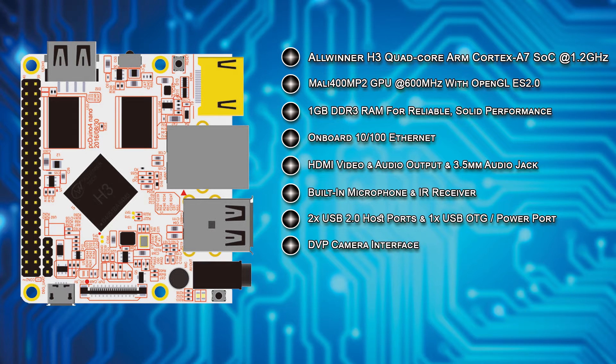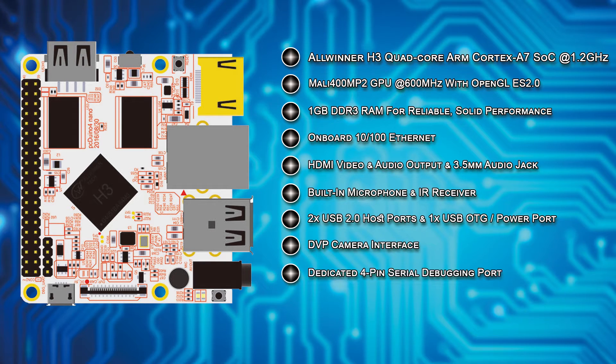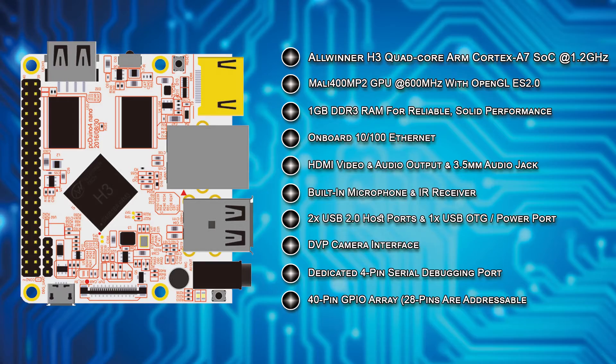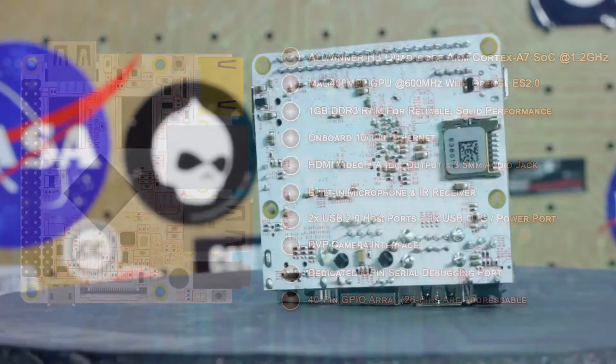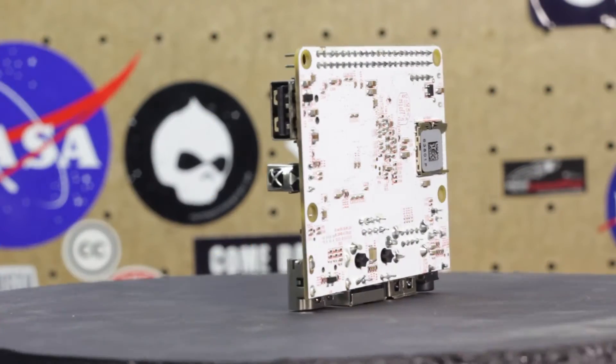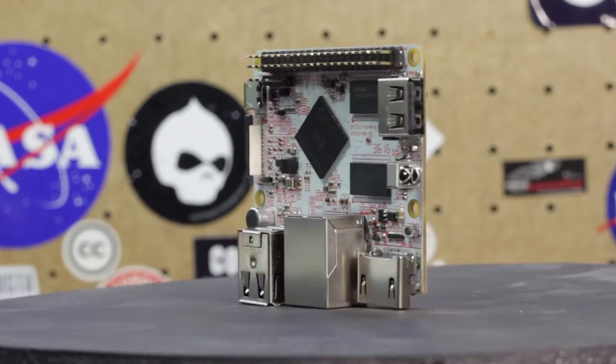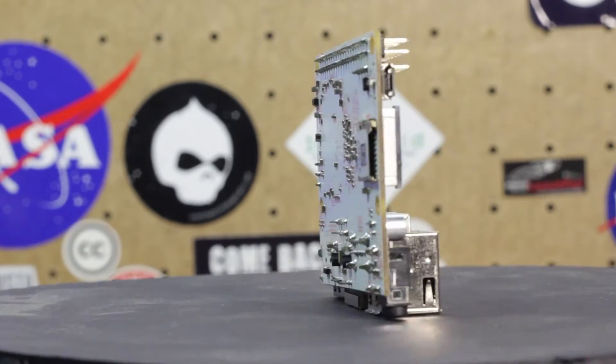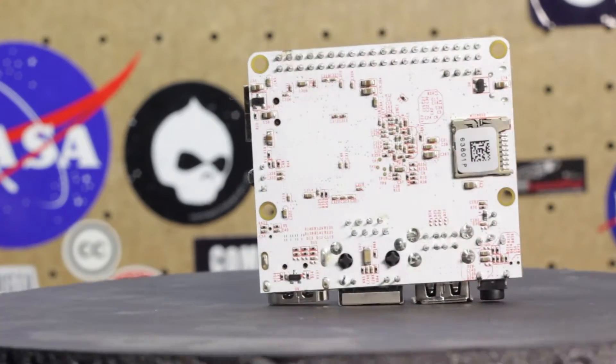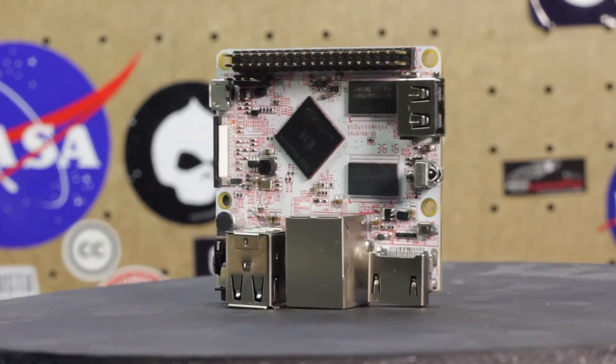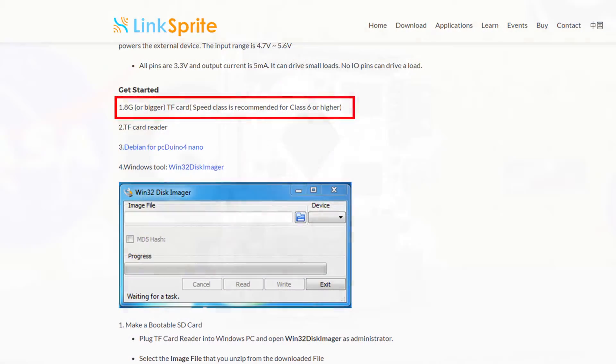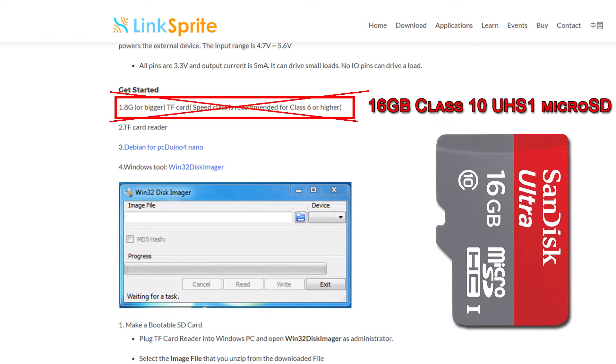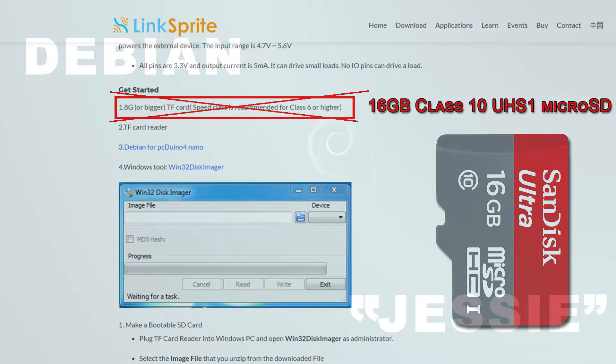Additionally, a DVP camera interface is present as well as a 4-pin serial debugging port. A 40-pin GPIO array is also present, of which 28 pins are addressable. The PC Duino Nano 4 stores its operating and file systems on a standard micro SD card, which is plugged into a slot on the bottom of the board. The PC Duino website states that the minimum card size of 1.8 GB is recommended, but I highly suggest that a 16 GB or higher micro SD class 10 UHS-I card is used for best performance.